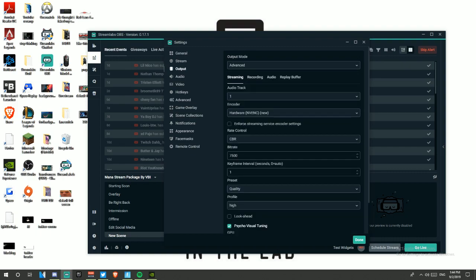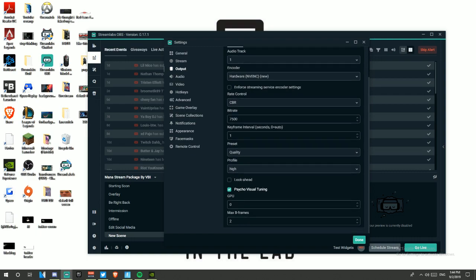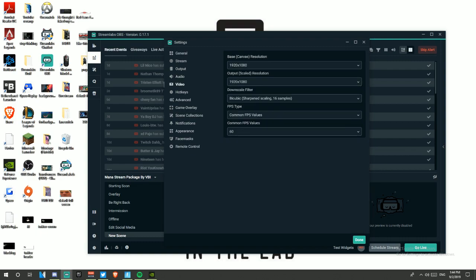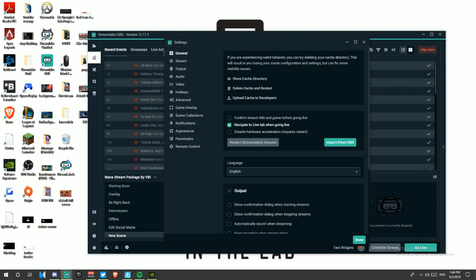I use the hardware encoder — the new one, NVENC New. Rate control is CBR, bitrate is 7500, keyframe interval set to 1, and the rest is default. I don't record through OBS — anything I need to record I use Nvidia ShadowPlay. For video, I stream in 1080p, downscale filter bicubic sharpen, 16 samples. I'll also leave my specs in the description.